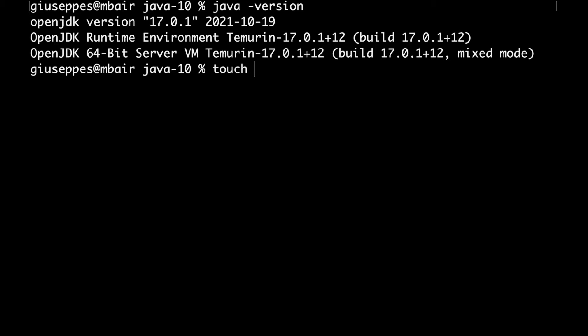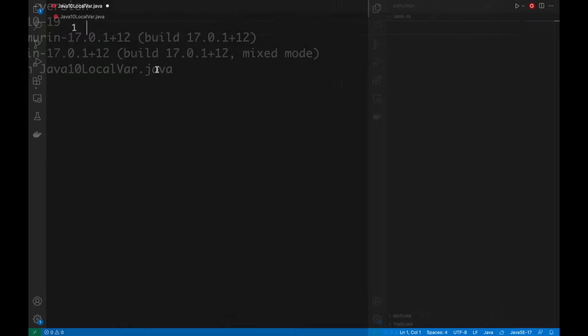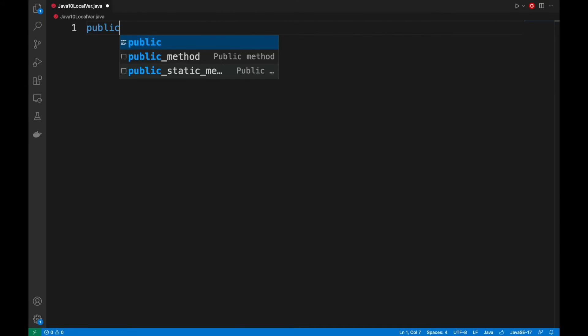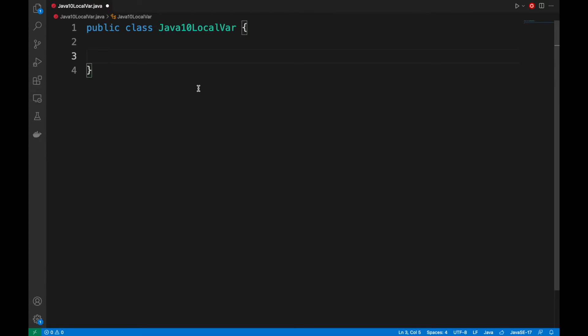Then, let's create a new Java file called Java10LocalVar.java. Open it with a text editor. In my case, I'm going to open it with Visual Studio Code. Let's create the public class Java10LocalVar, declaring also the main method.